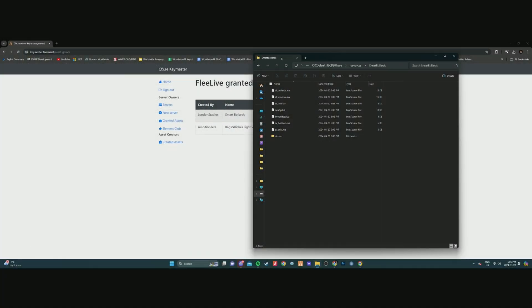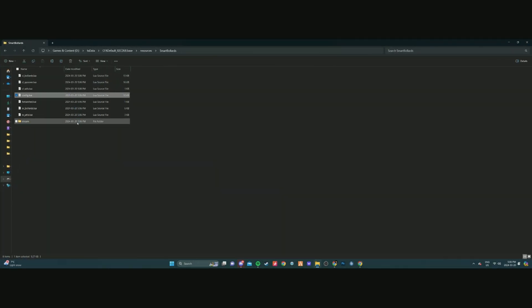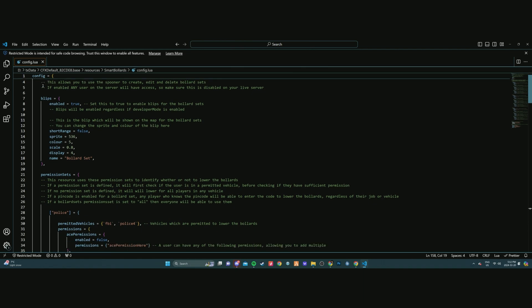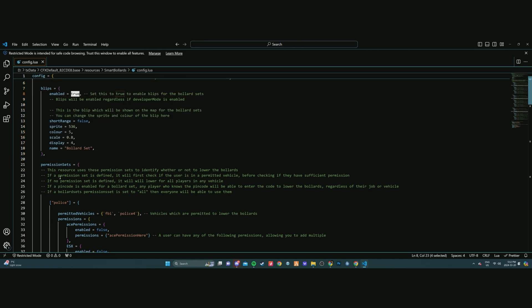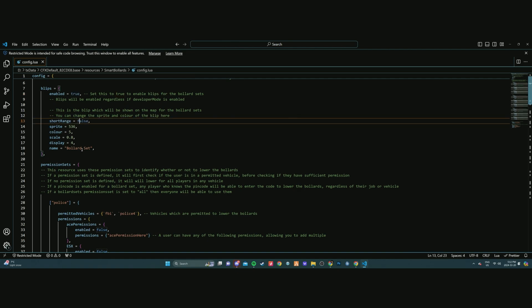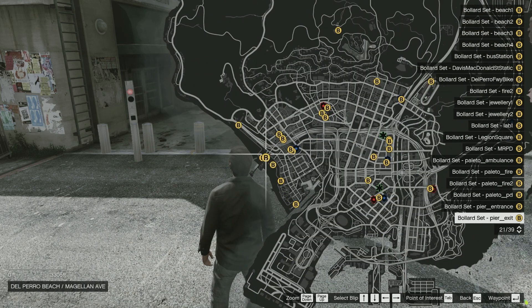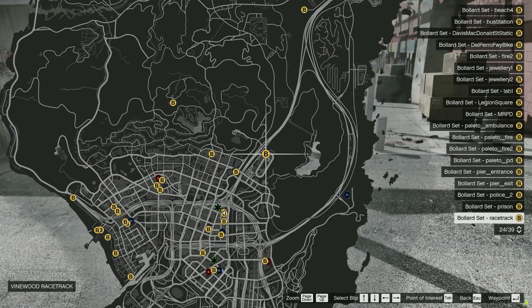Close out of the zip and open the config.lua file. I personally use Visual Studio Code — linked in the description — to edit these files; you might use Notepad or Notepad++, whichever is your preference. To start, we have the developer mode option, which allows anybody in your server to edit the bollards freely, so make sure this is not turned on if your server is open to the public. Below that we have all blip settings — you can enable blips, set a short range blip, or change individual blip properties such as sprite number, color, scale, display, and name.